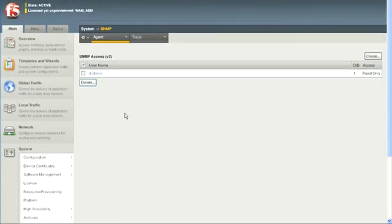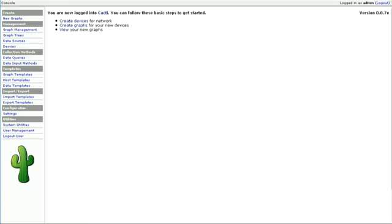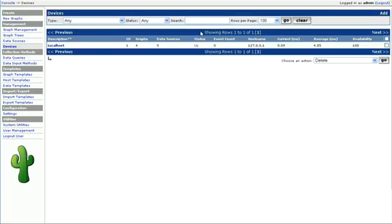Alright, that's all we need on the F5 side of things. On the Cacti side,